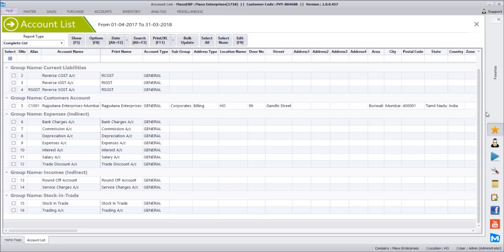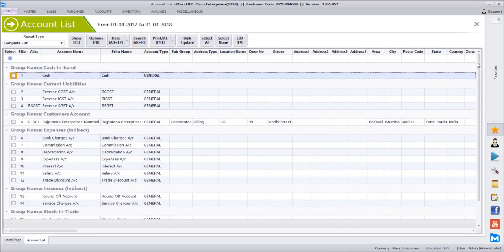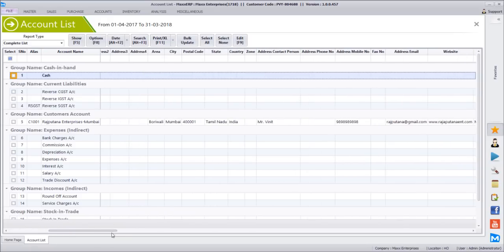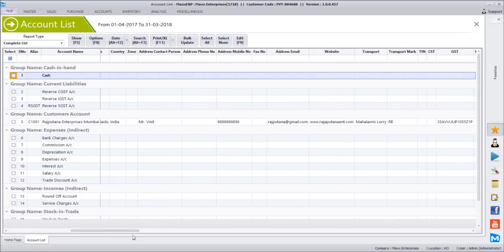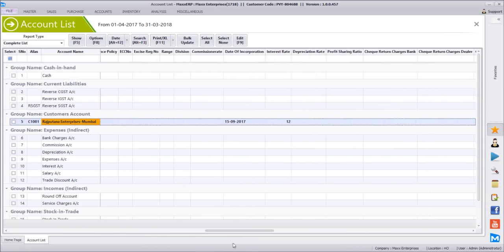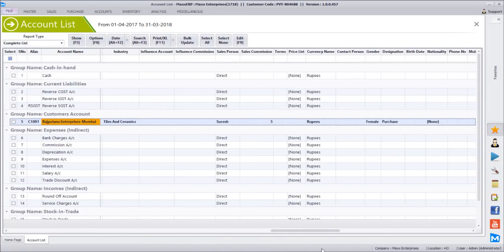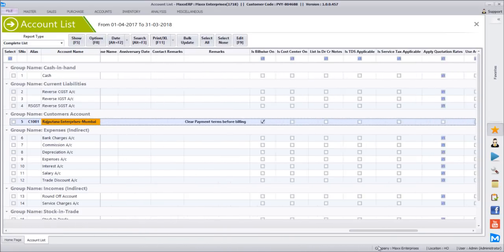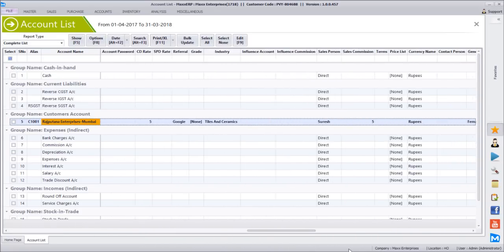We will see the vendor creation after this and come back to this report to verify the details. But all the details of the contact will be displayed here — their address, shipping address, mobile number. We have created Rajputan Enterprises and all the details are available here.